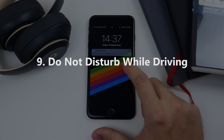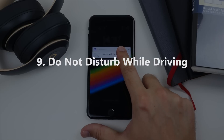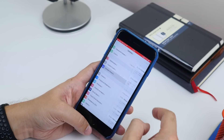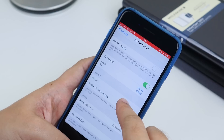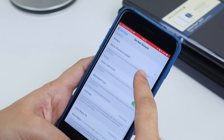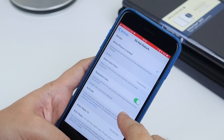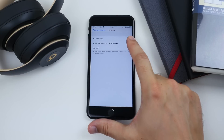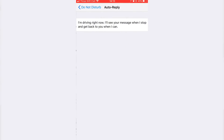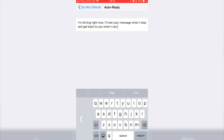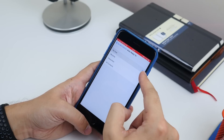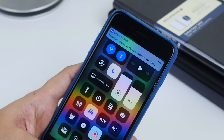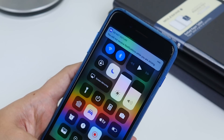One of the big new features is Do Not Disturb While Driving. If you want to customize how this comes on, go to Settings, Do Not Disturb, and scroll to the bottom. Here you can switch it to go on manually or when connected to car Bluetooth, as well as customize the auto-reply message that sends and who you want to send it to. You can also add a control to Control Center and activate it manually from there.